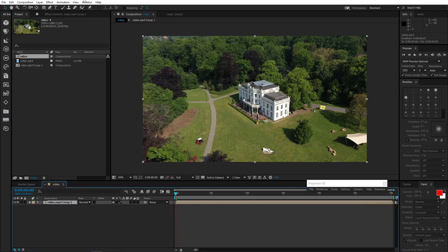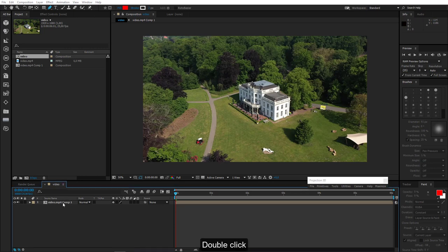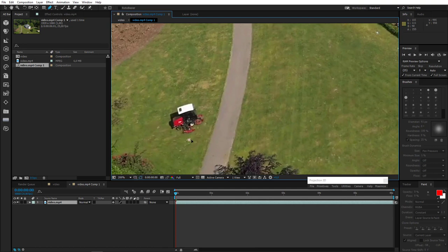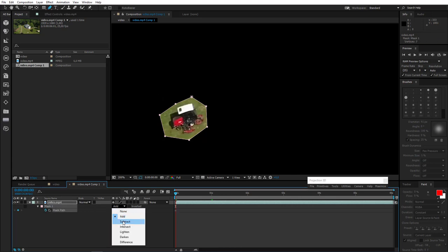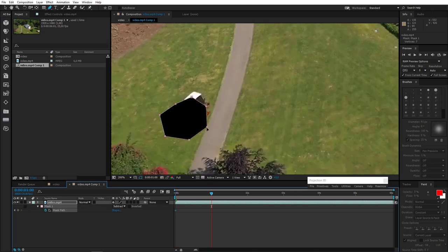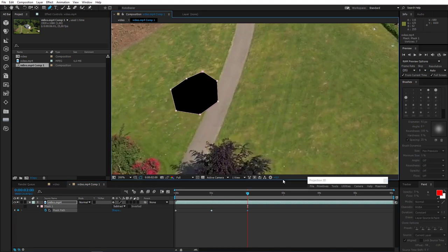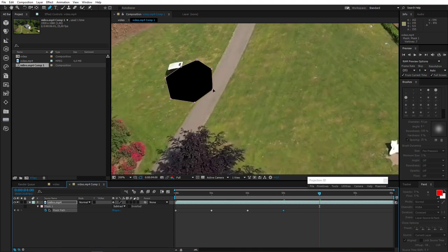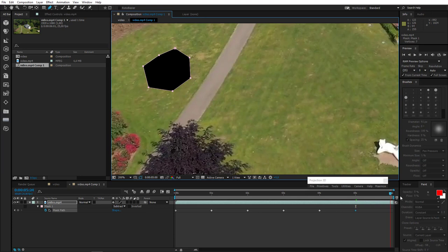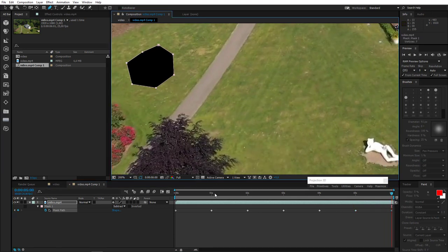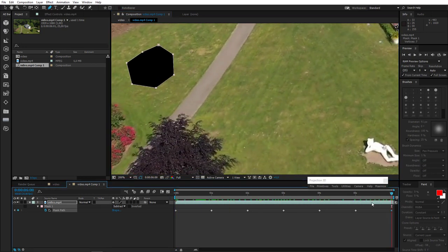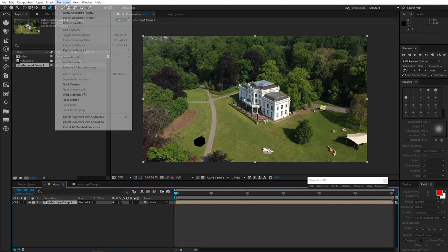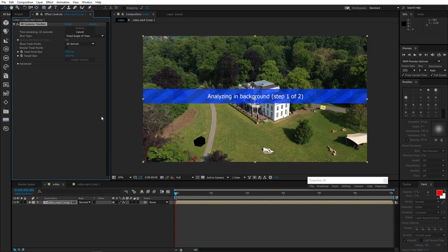Now we need to track the camera. But first we need to mask this vehicle that moves there in a kind of circle. When tracking camera, its movement can give us unwanted results. Now I'll set the key on the mask path and change mask mode to subtract. And now I'll animate the mask to hide that lawn mower all throughout the footage. Like this, I'll put a key on every second. Now let's see. Let's track our camera. I'll just wait a while.